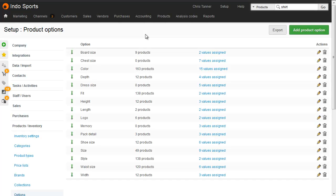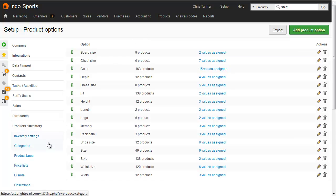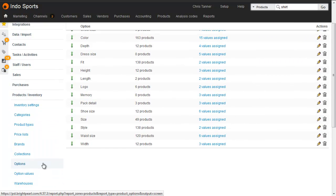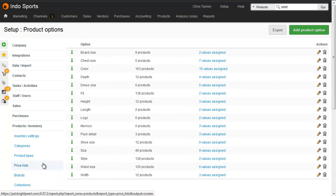The first thing you need to do is create the product options that you need, from Setup, Products and Inventory, Options. You don't actually need to create the values in Brightpearl, because they can automatically be created when you import the spreadsheet.